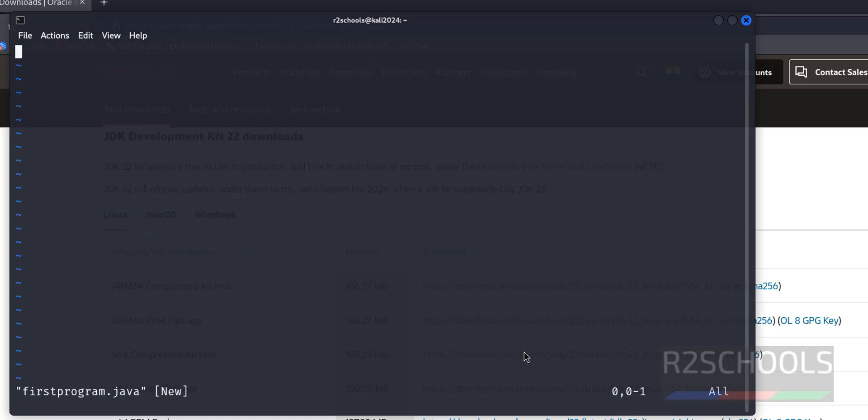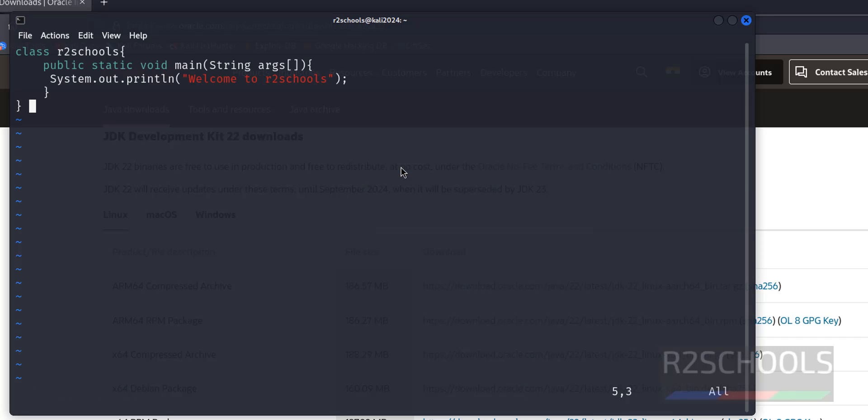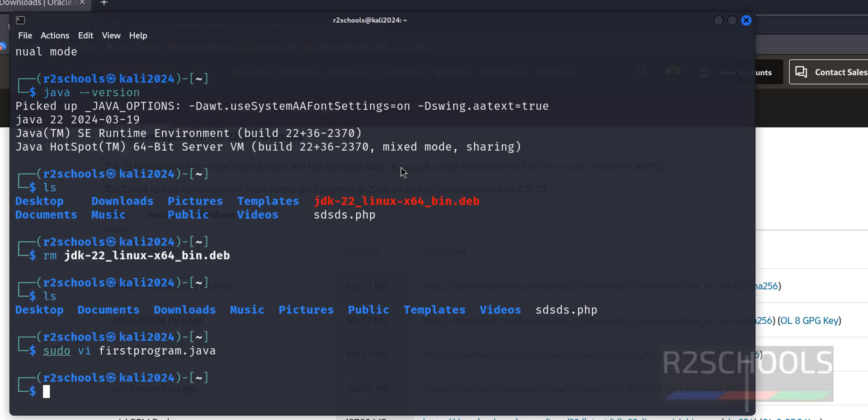Okay, hit enter, i to insert mode. Paste the following sample Java code. I will keep this code in the video description. Paste it, save the file, escape :wq.